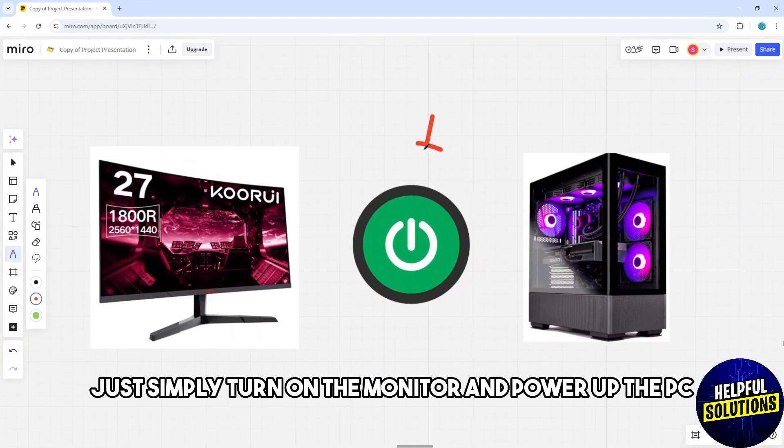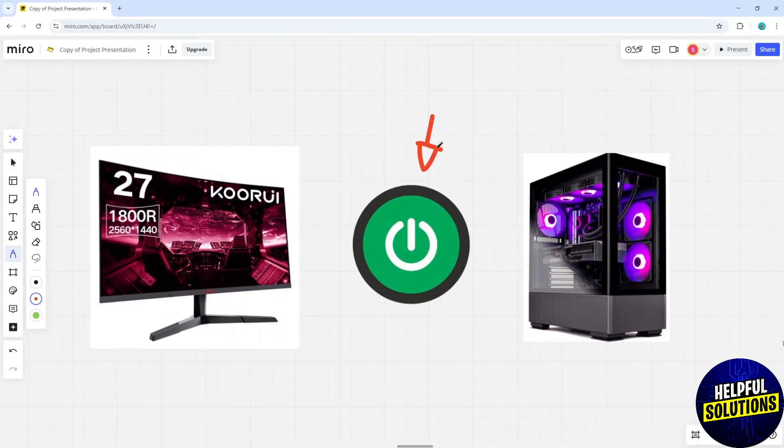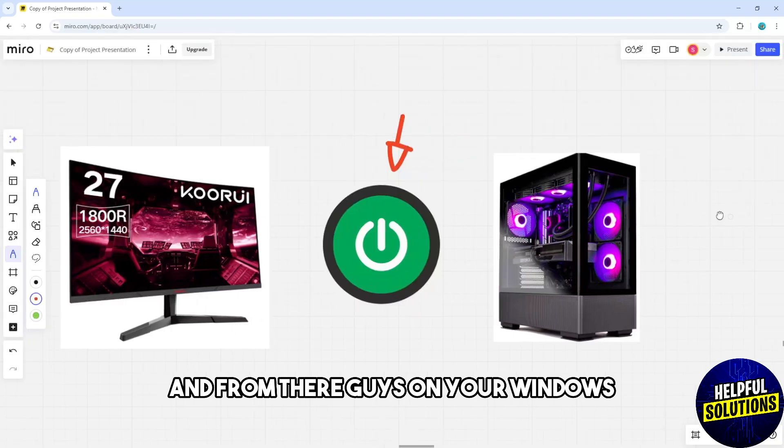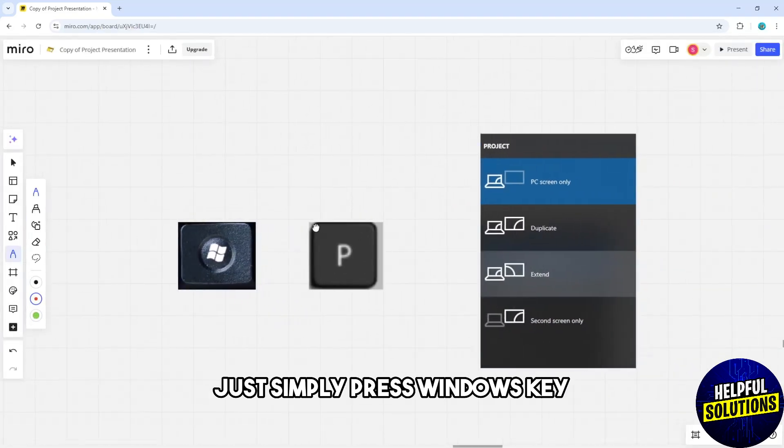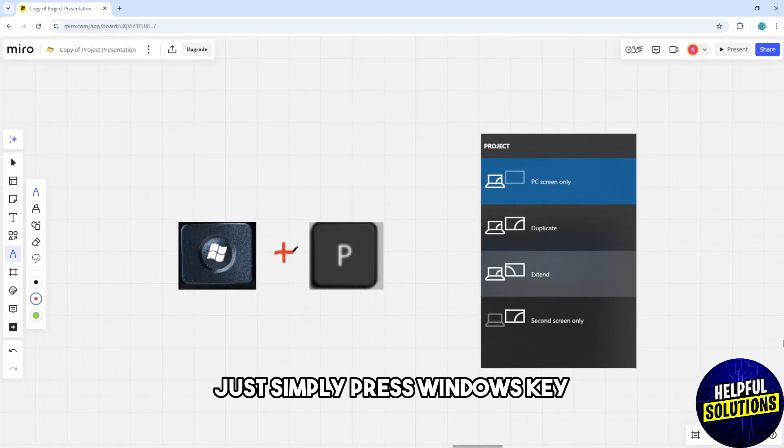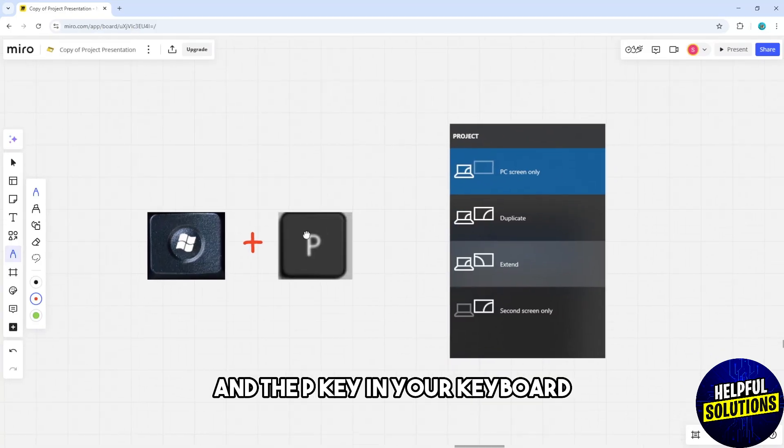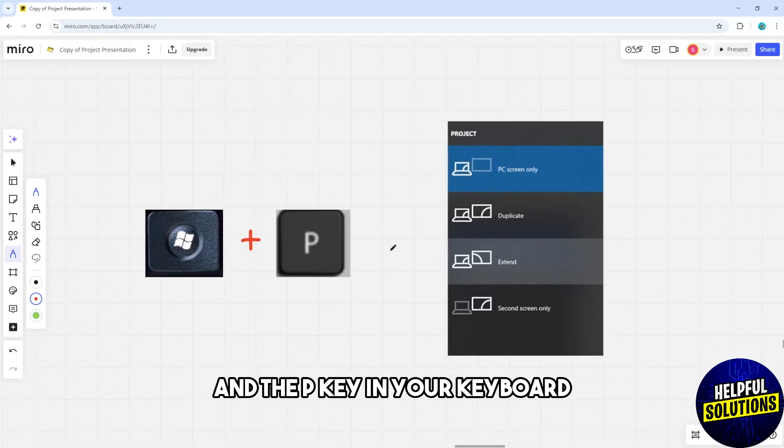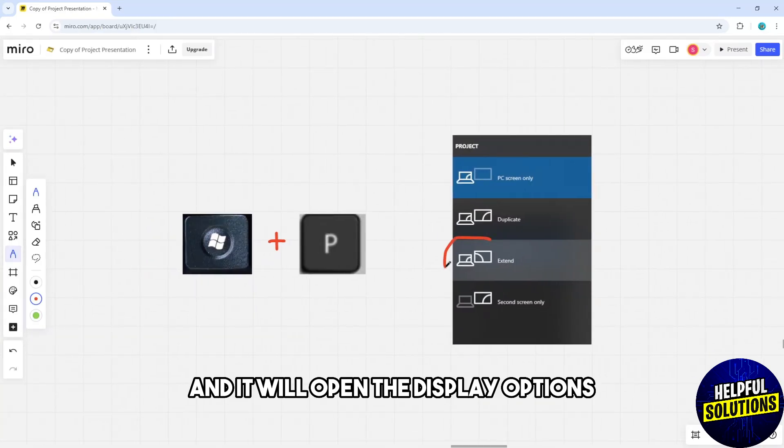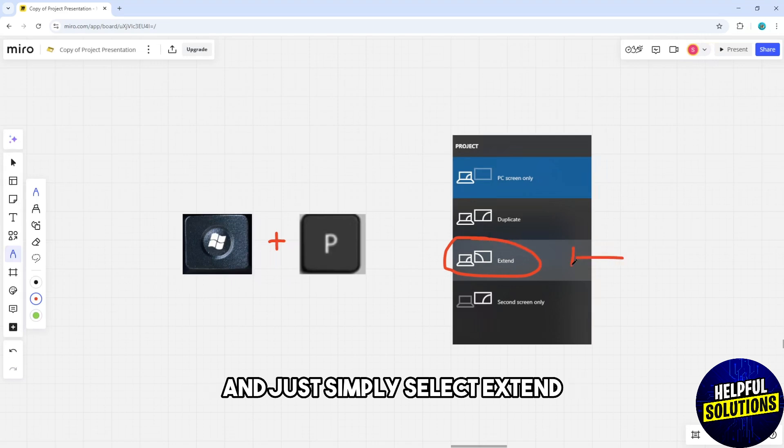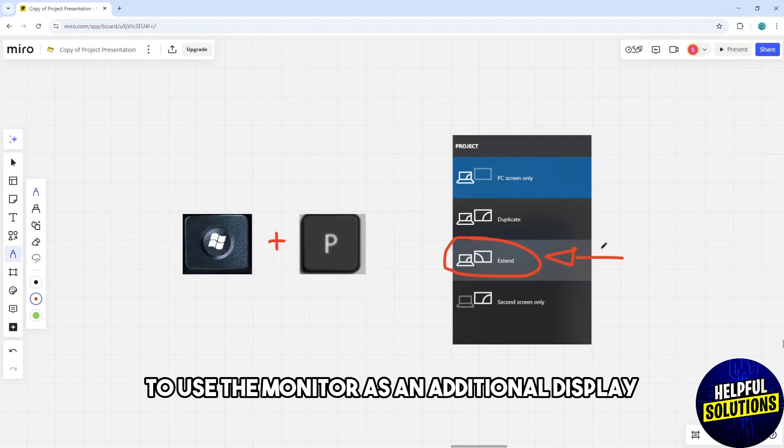From there, on your Windows, simply press the Windows key and the P key on your keyboard. It will open the display options. Simply select Extend to use the monitor as an additional display.